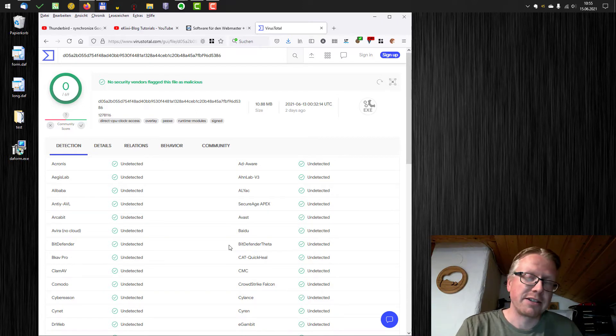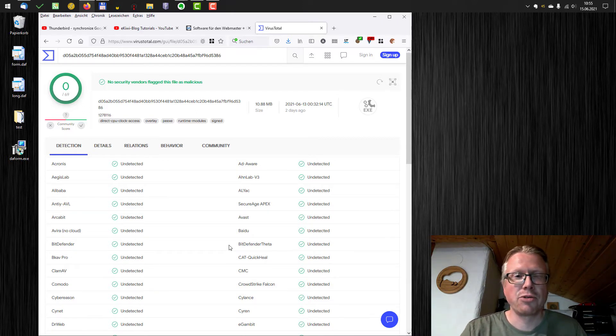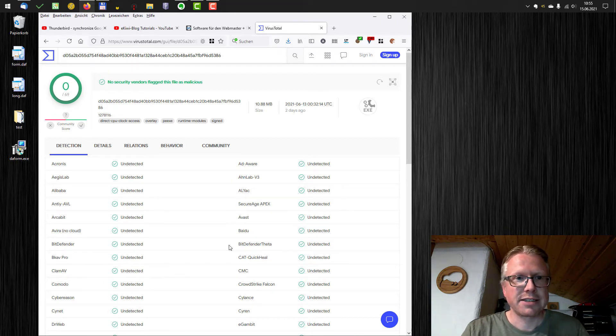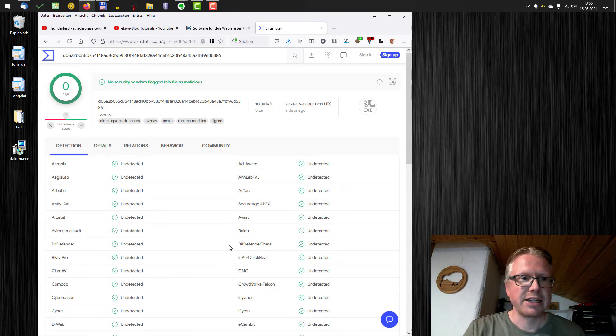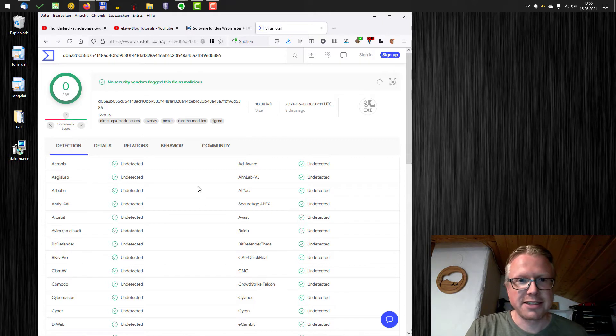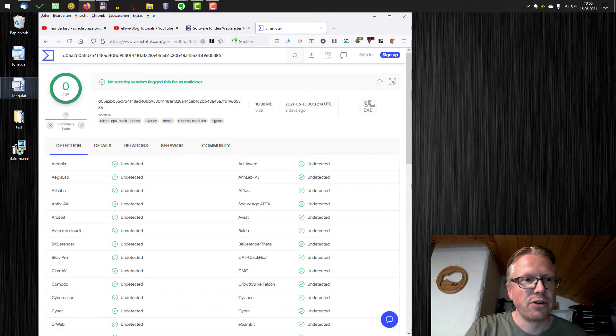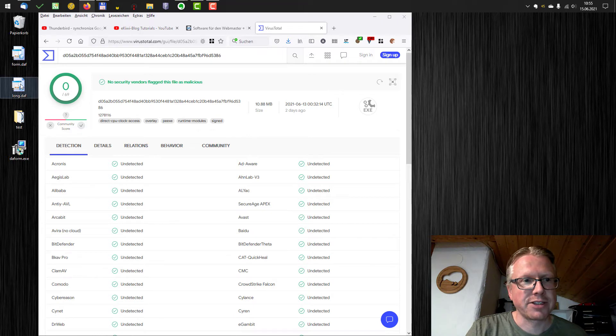And we will have a look to different examples where only a few go red. And in that case, you need to be careful. But this is an easy way to check your downloads or files for viruses.